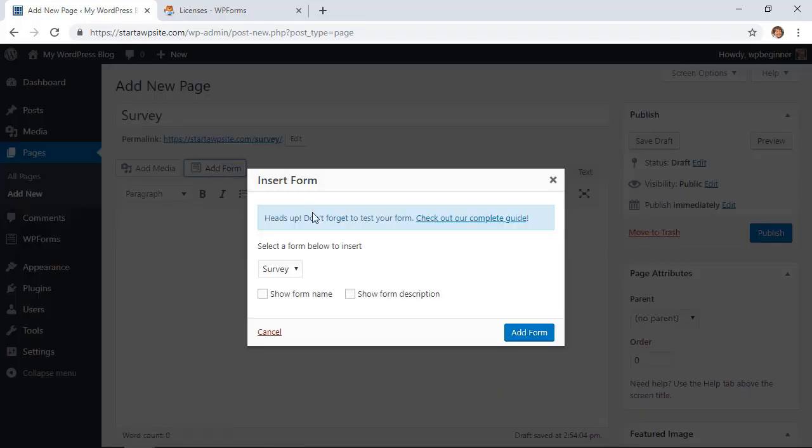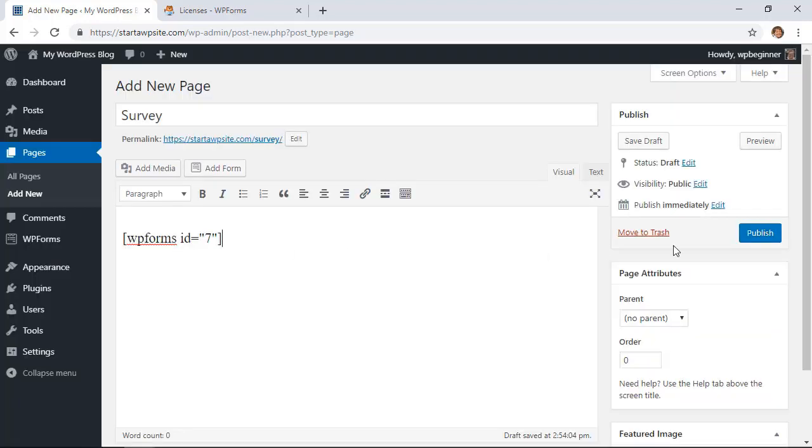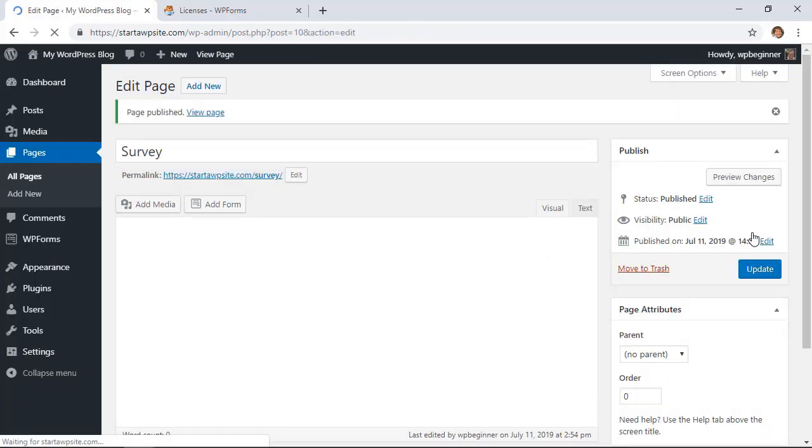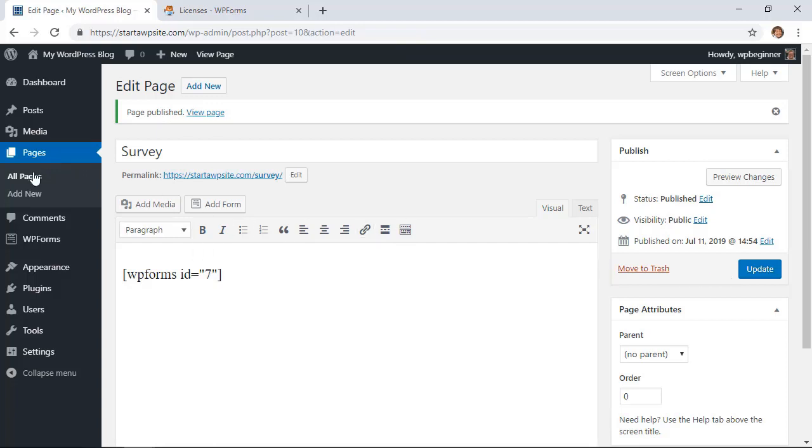You can select the one from below. Since we only have one, we'll choose that one. You can choose to show the name or the description—we'll just leave it at that. What it will do is it will bring in the shortcode for it, and both of them will do the same thing—they're bringing in the survey so that you'll have it on your site.